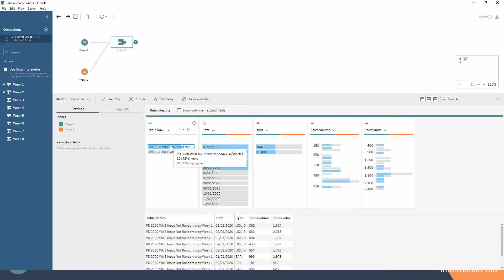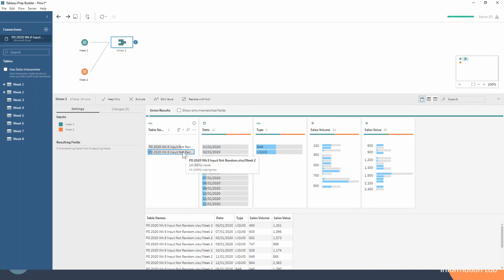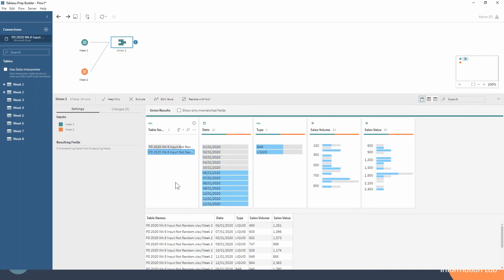And we could even click on our table names just to see this is all the week 1 data and then this is all the week 2 data. So you can see how they're sitting right on top of one another.